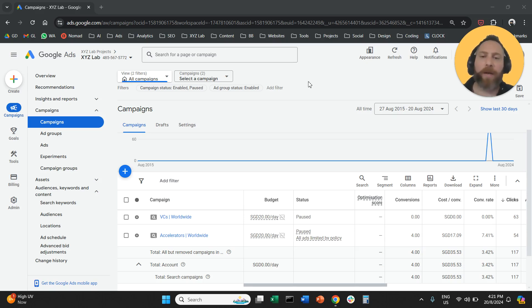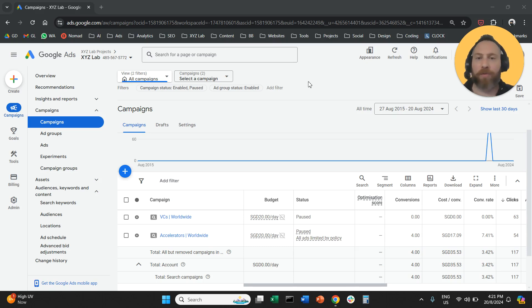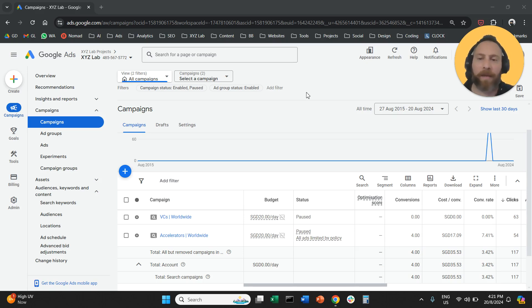Hello everyone and welcome to another Google Ads tutorial. Today we're going to learn how to disable display network from our paid search campaigns.